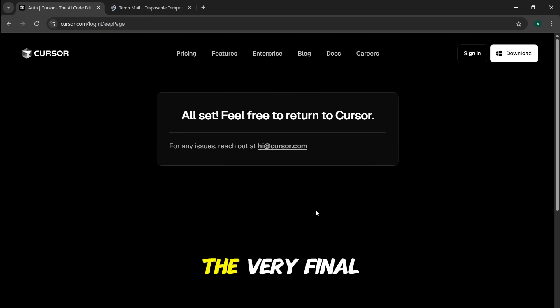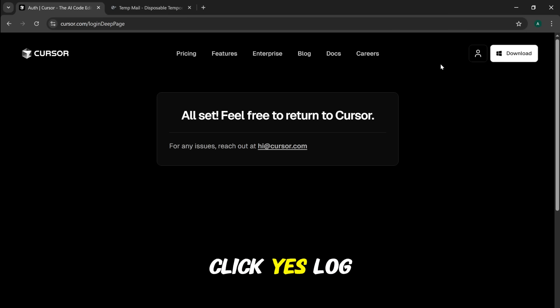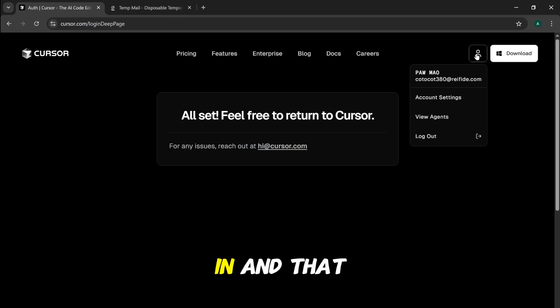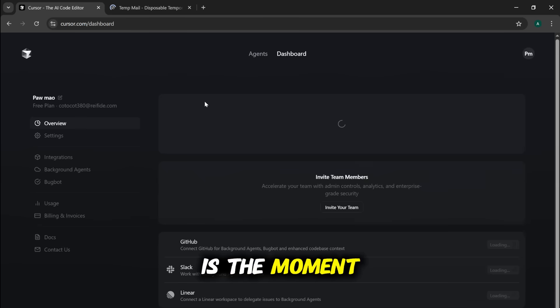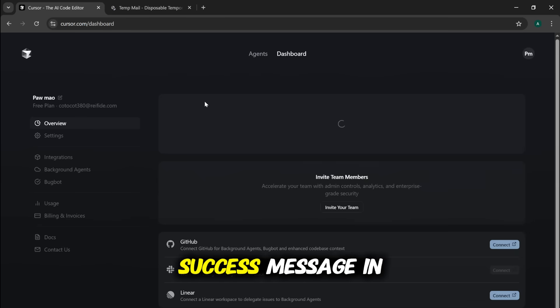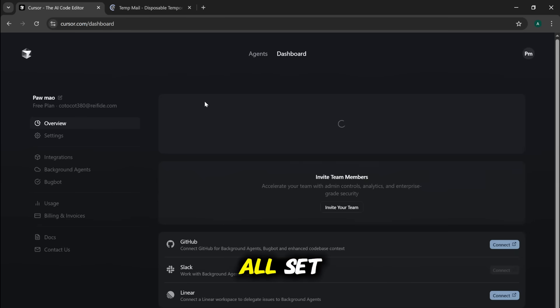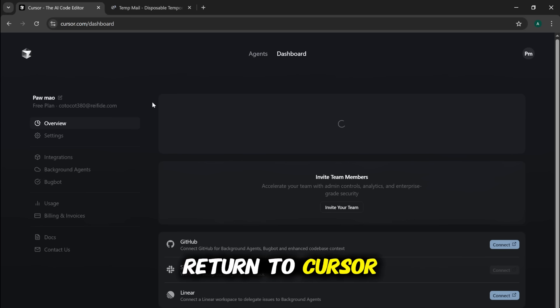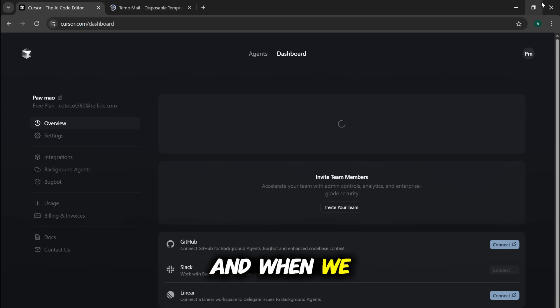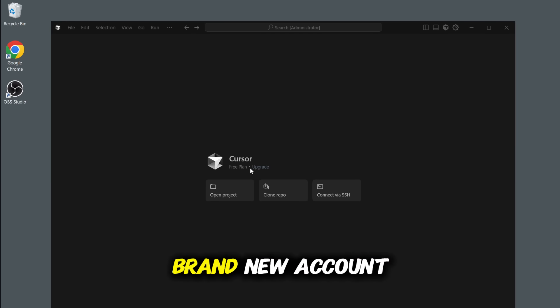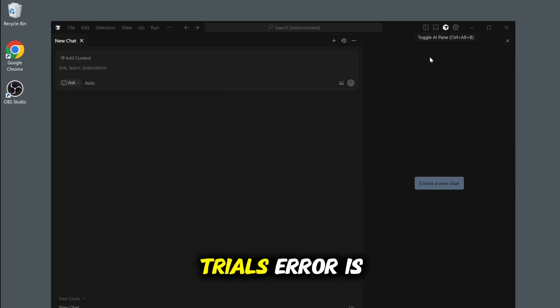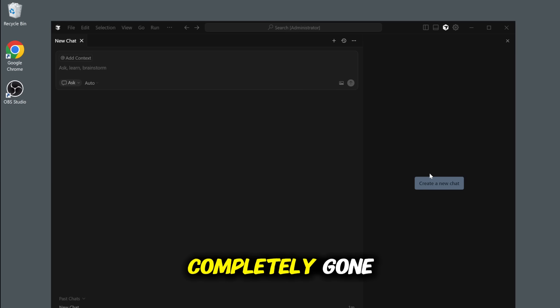The very final step is to confirm you want to log in to the desktop app. Click Yes, Login. And that is the moment of truth. You'll see a success message in your browser saying, All set? Feel free to return to Cursor. And when we switch back to the app, look at that. We are logged in with a brand new account on the free plan. The Too Many Trials error is completely gone.